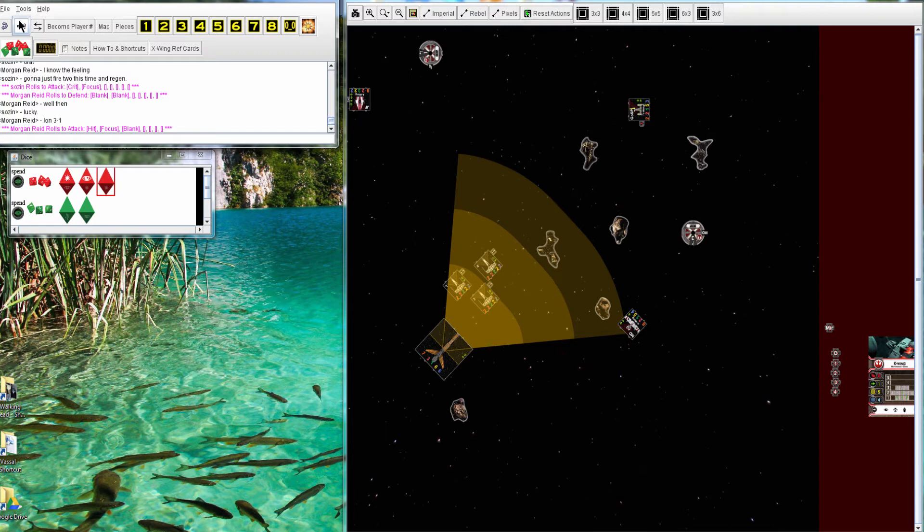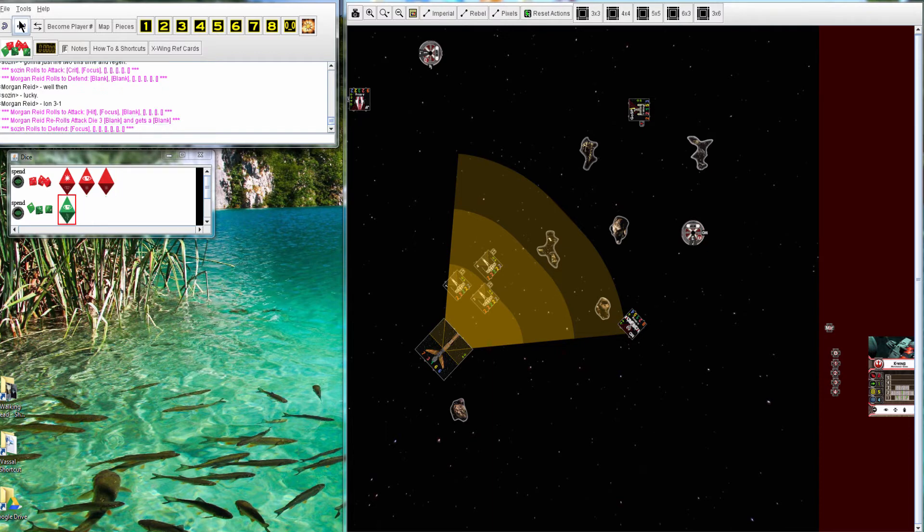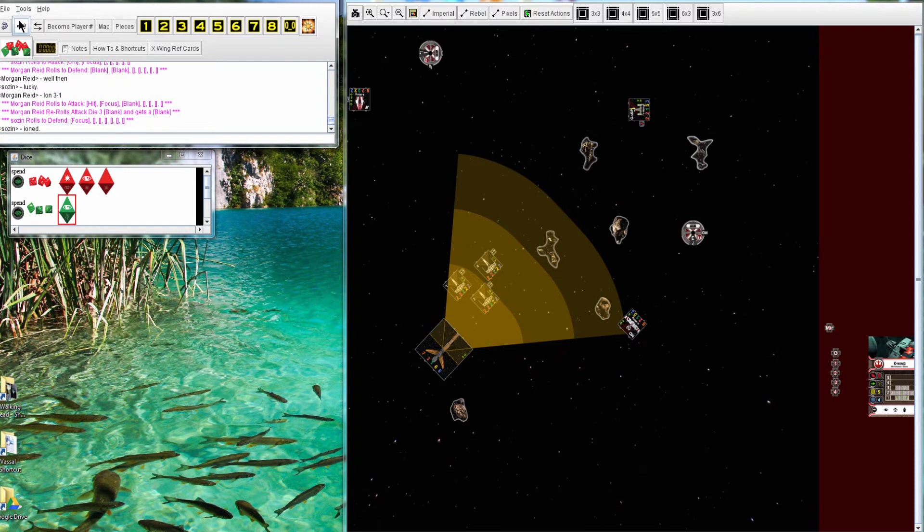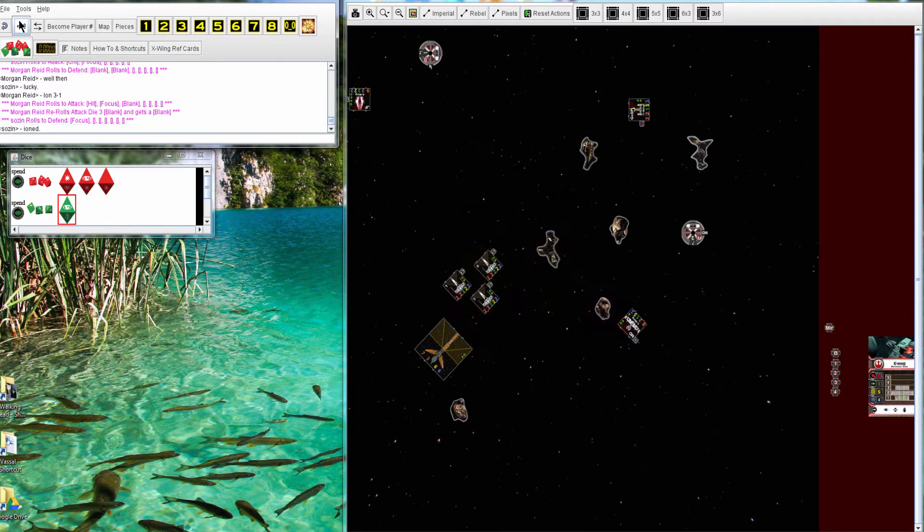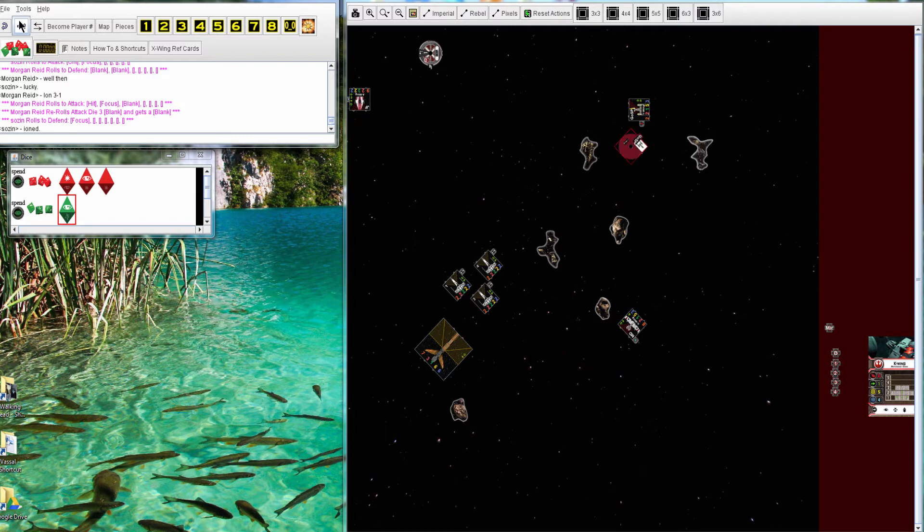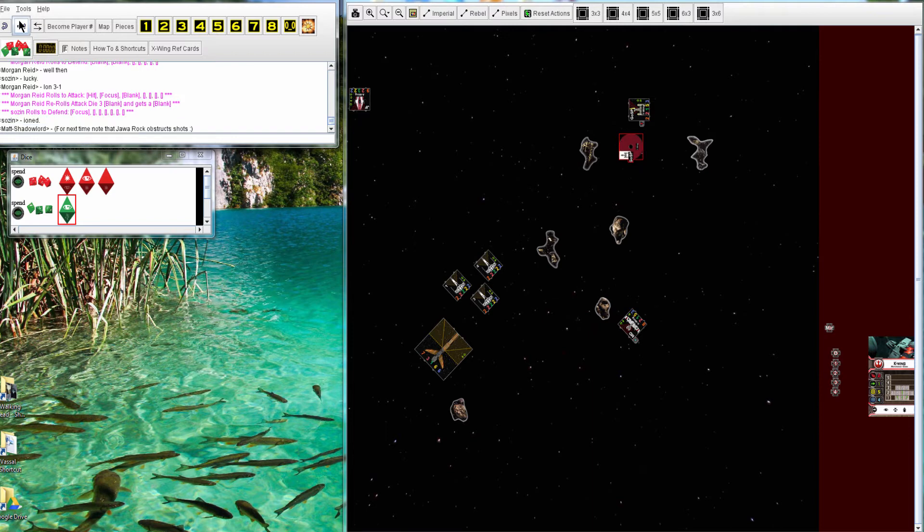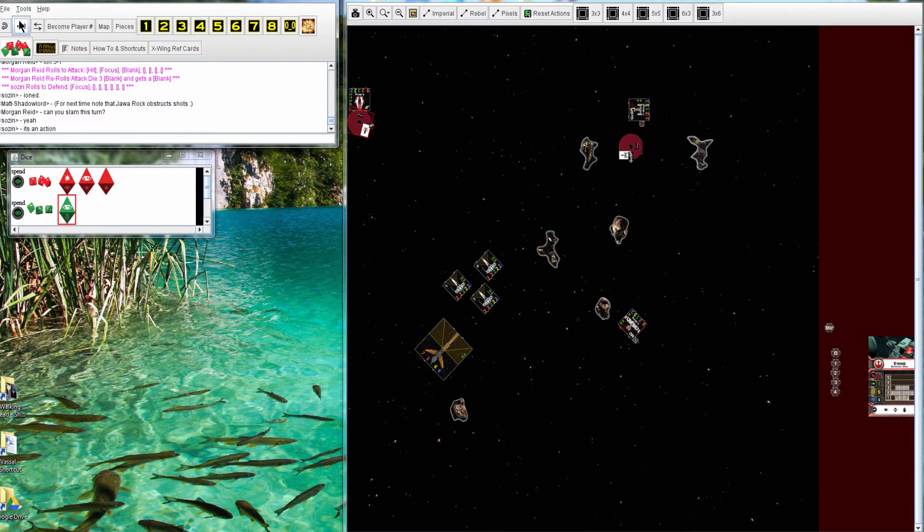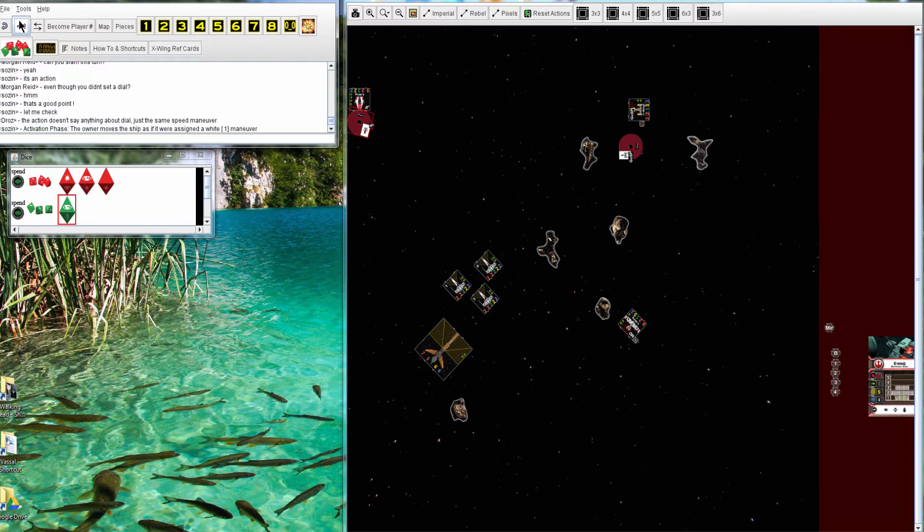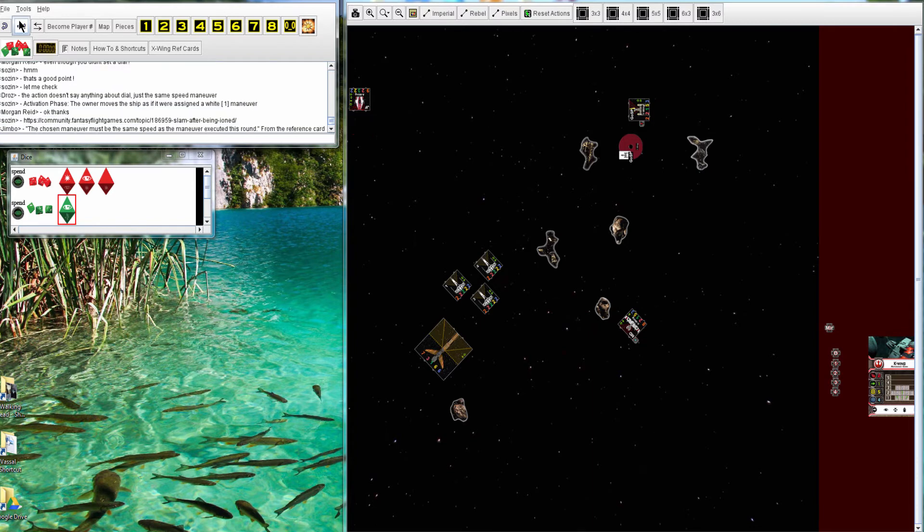Bossk is going to be able to ion. He does one hit. And he is ionned. Seems like a big round coming up. Curious if Morgan's going to chase Jake, who is very maneuverable. We're in a bad position to take advantage of that ion. It's a little bit unfortunate.